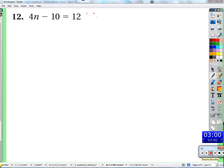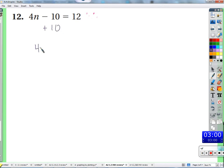We're going to get n by itself. It's not about what we have to do or what we should do, but it's something that we could do - just add 10 to each side. That would be nice, right? It looks like n is closer to being isolated.